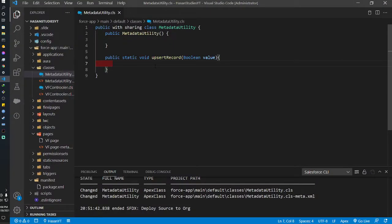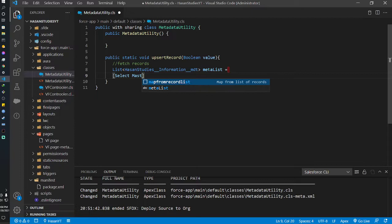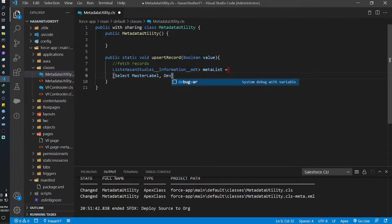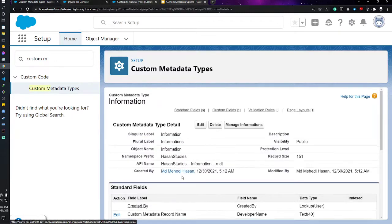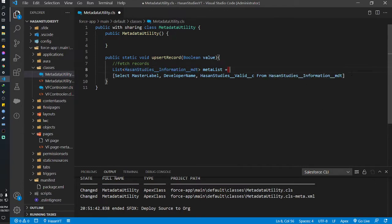First I need to fetch records from that custom metadata type. I'll keep them in a list: List of AsanyStudiesInformation__mdt, I'll name it as metaList, and query selecting MasterLabel, DeveloperName, and the checkbox field — I'll copy the API name from the org and paste it here. I actually have one record inside my org, so I'm fetching that record.